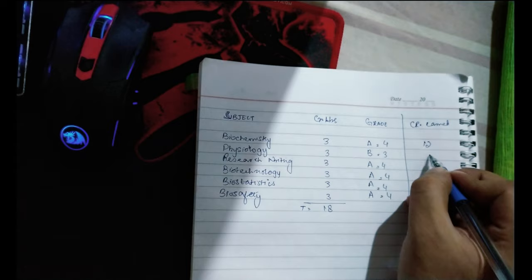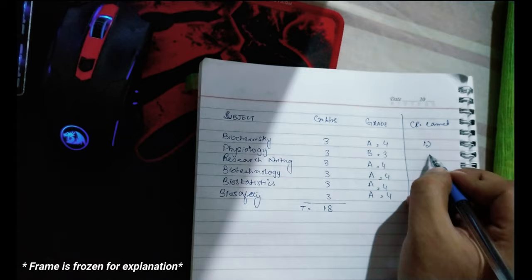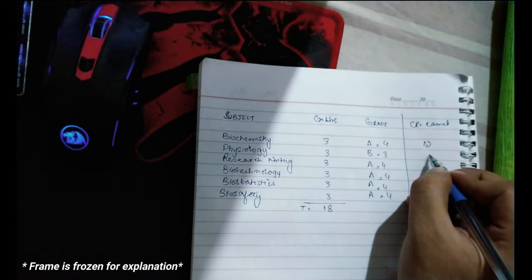For example, I've earned an A grade in biochemistry. The course of biochemistry is three credit hours, and an A grade constitutes a 4.0 GPA, so I'm going to multiply 4 by 3, which gives me 12 credits.